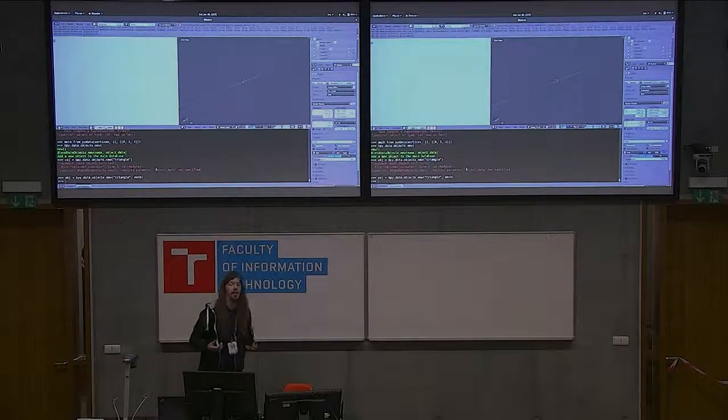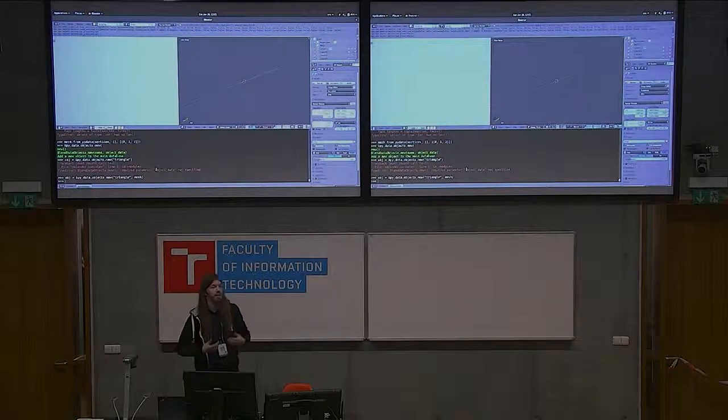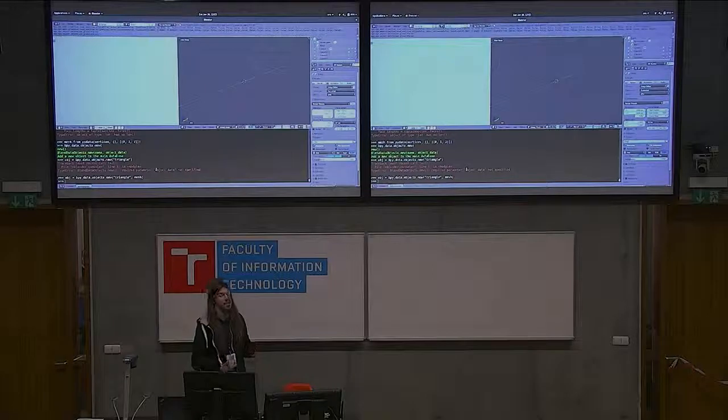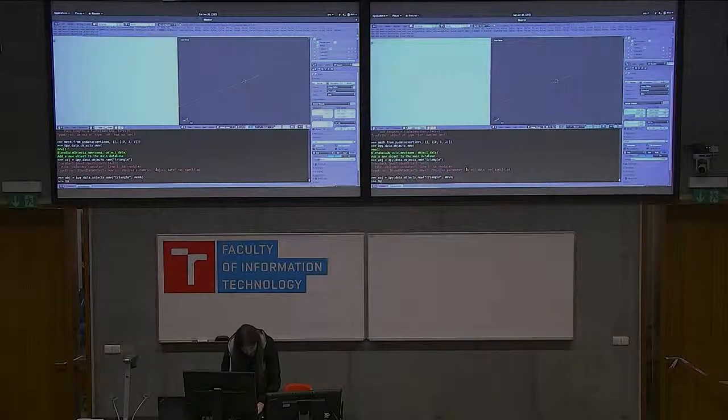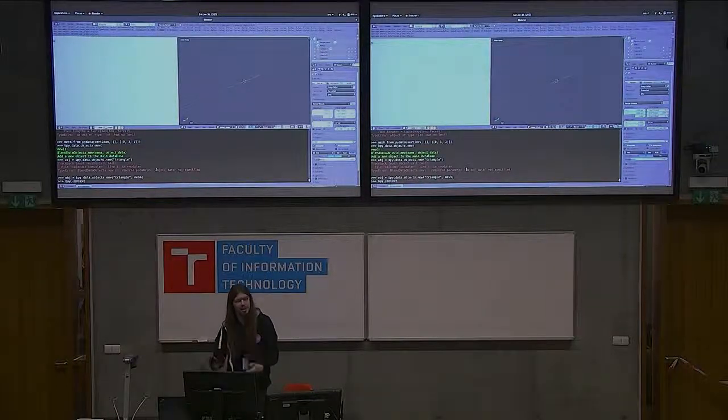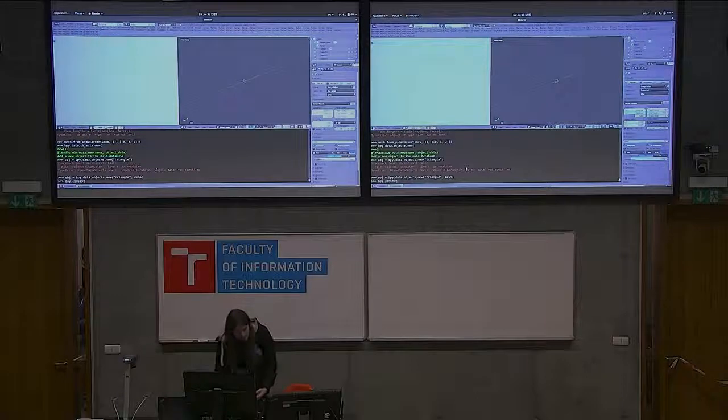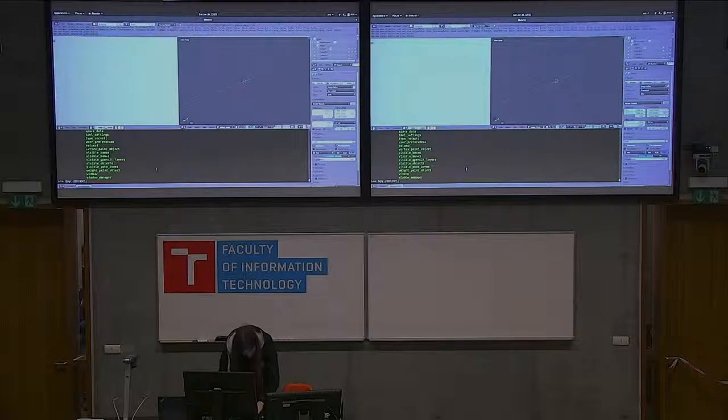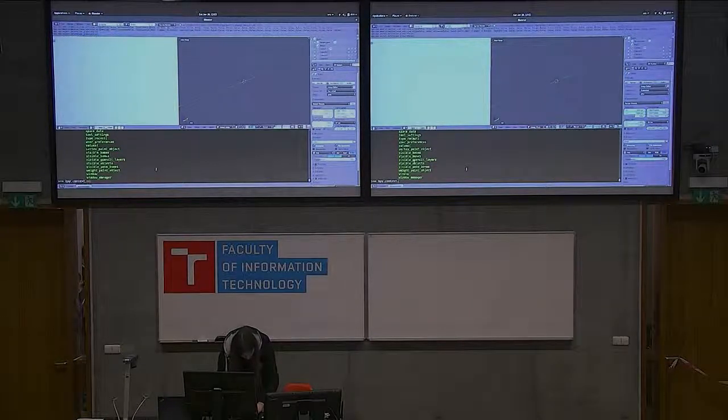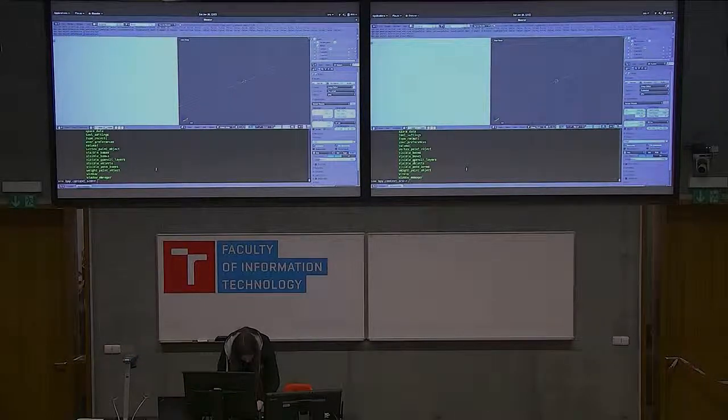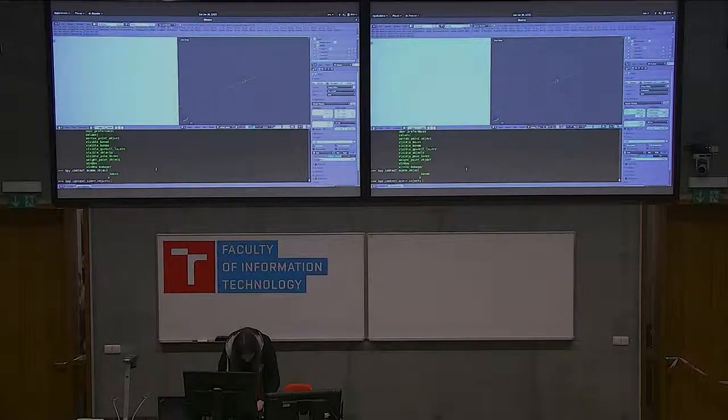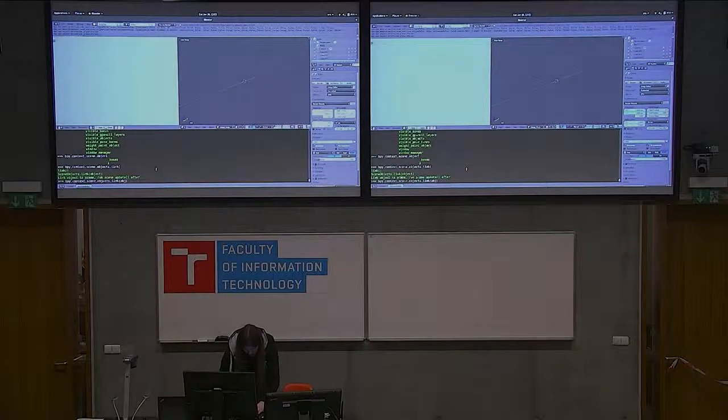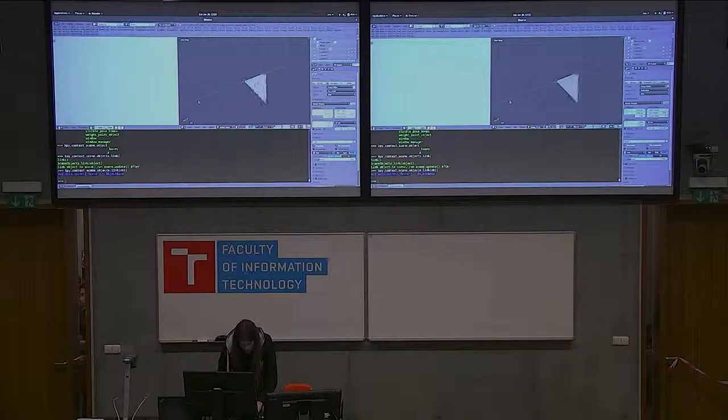Now there is an object, the actual triangle somewhere in the memory, but we cannot see it like that. We want it in the scene. So we take our scene, we use our context because it's this particular scene we are working with right now. And we use the scene objects and link it to it. And now we give it our object and the triangle is there.